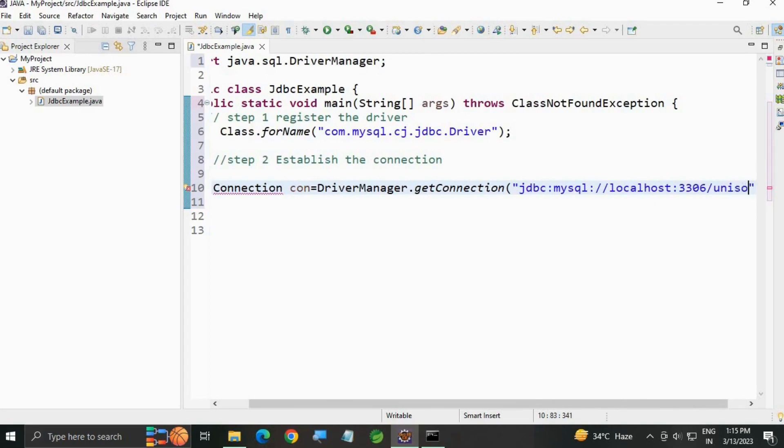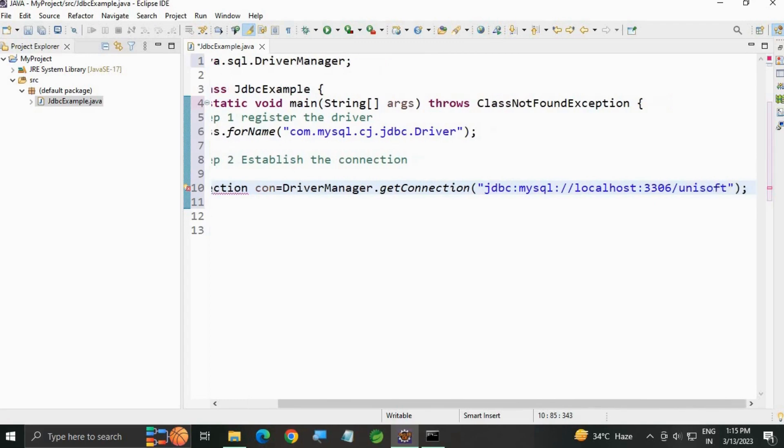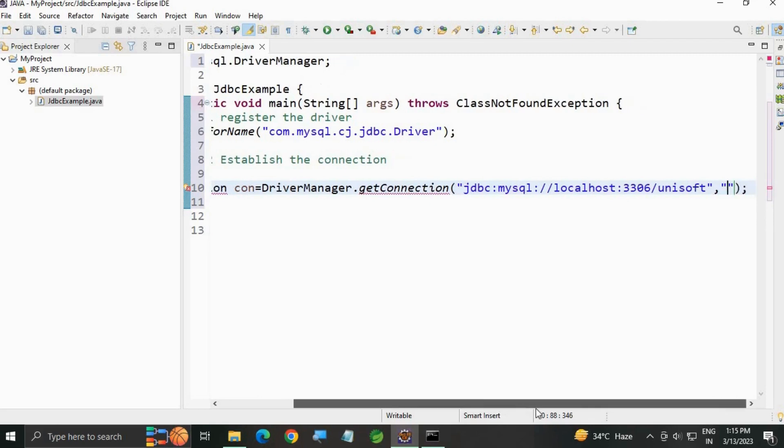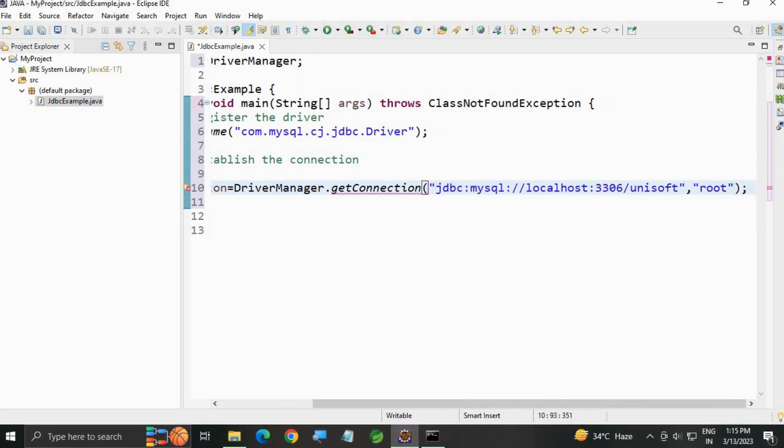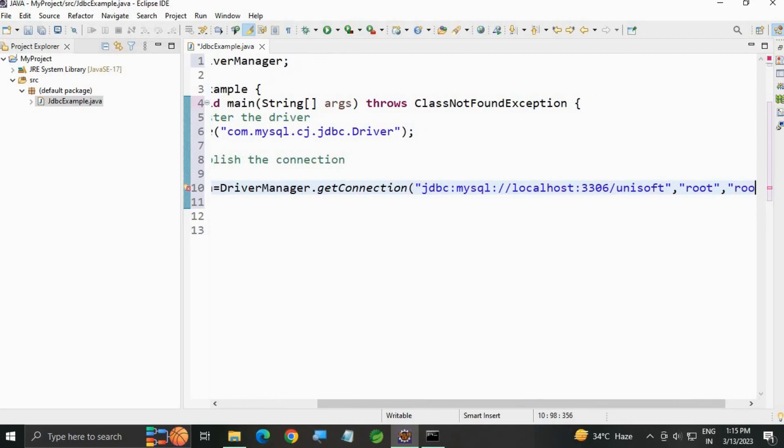The database name I'm going to use is 'minisoft'. Then the username is 'root', and the password is also 'root'.